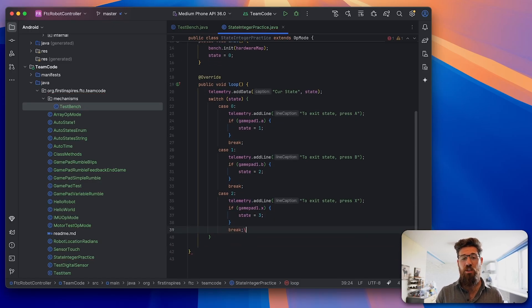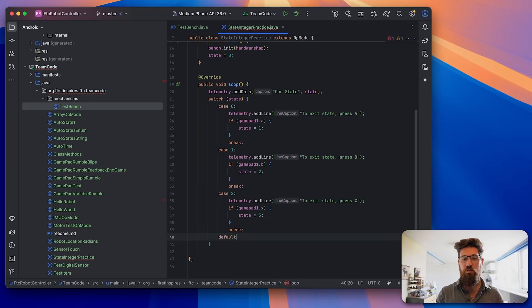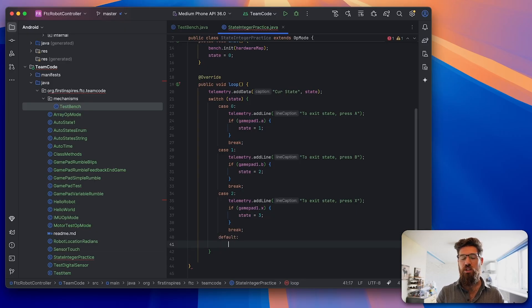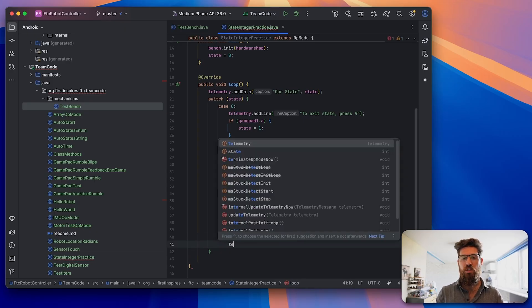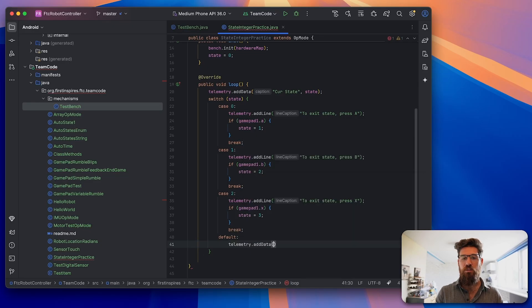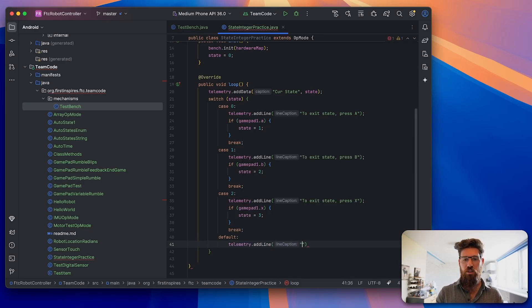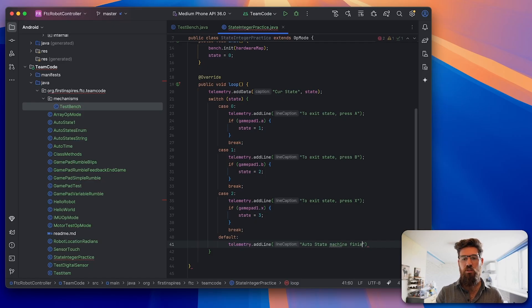Then if gamepad1.x, we're going to say state equals 3. We're going to write break at the end of our last state. The last thing we're going to do is add a default case. We'll write the word default for our default case, and say telemetry.addLine, auto state machine finished.